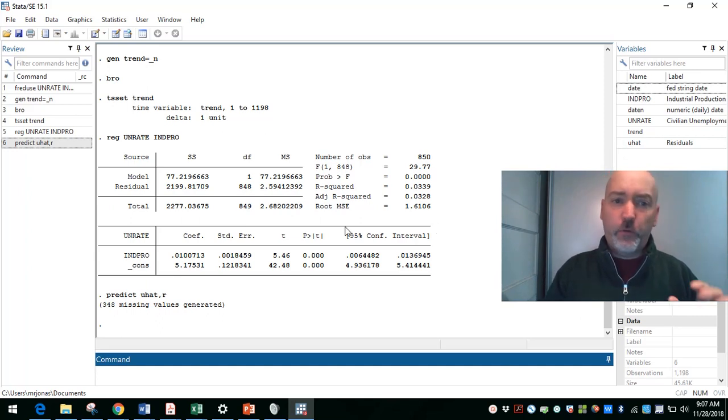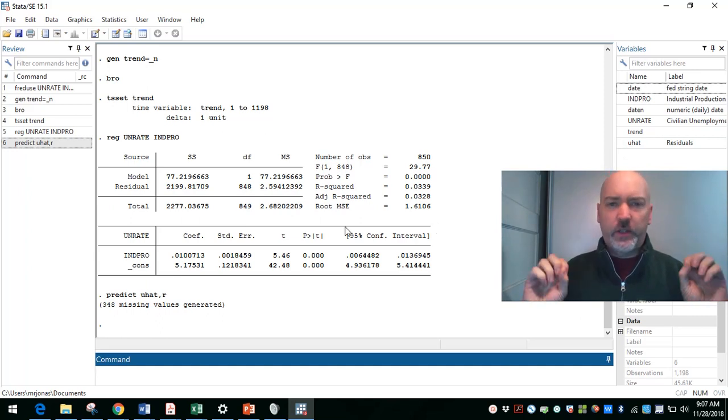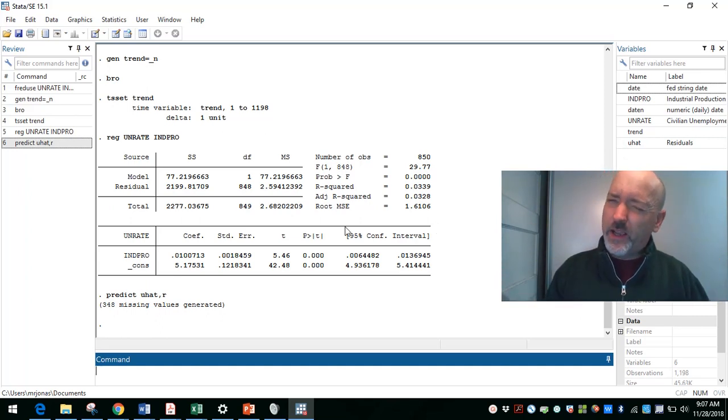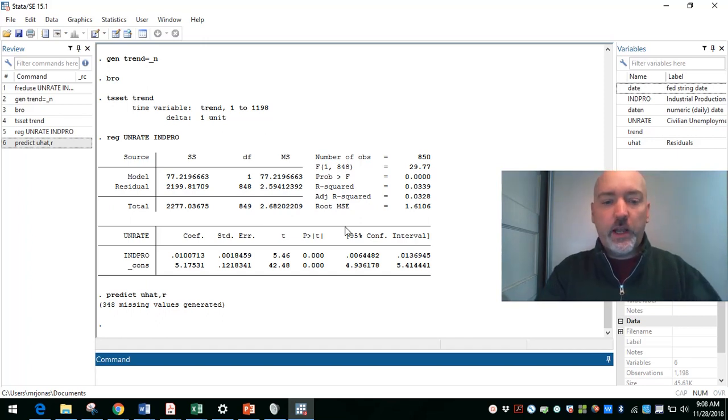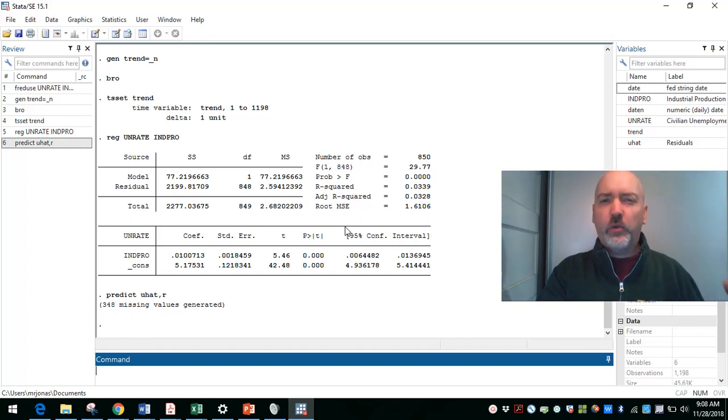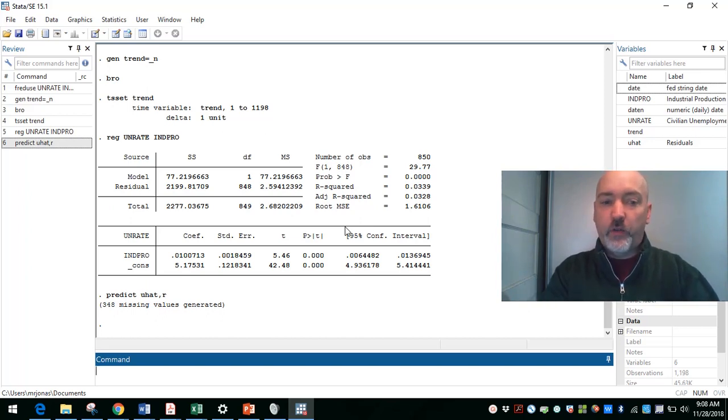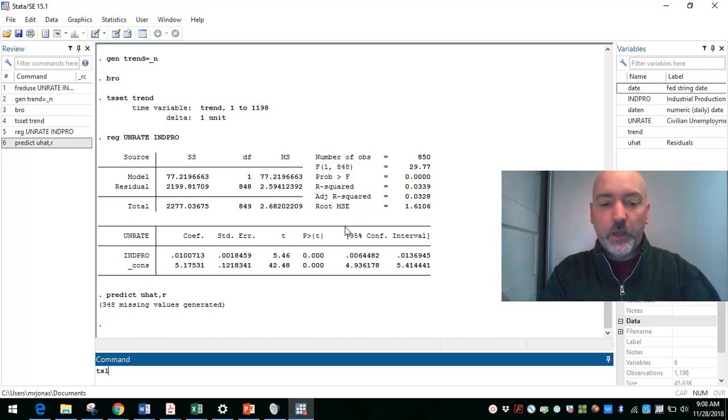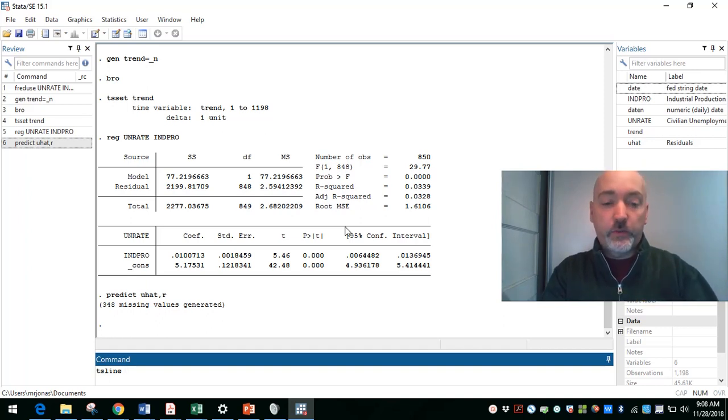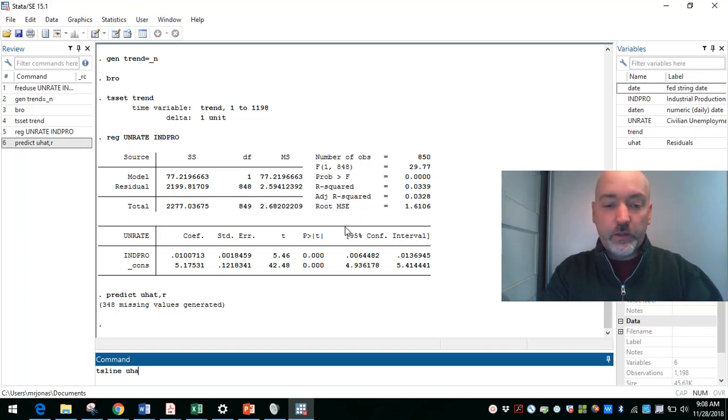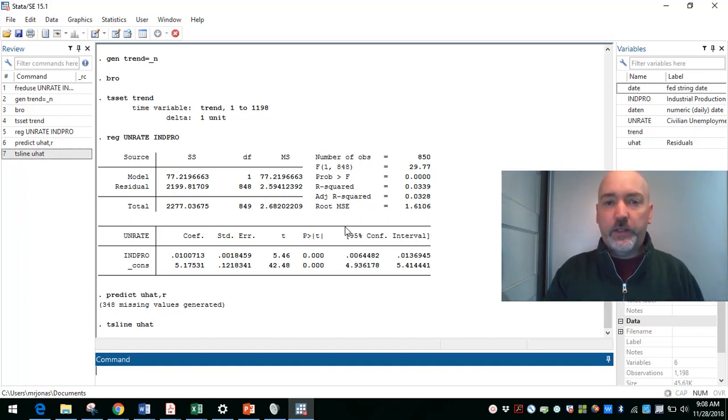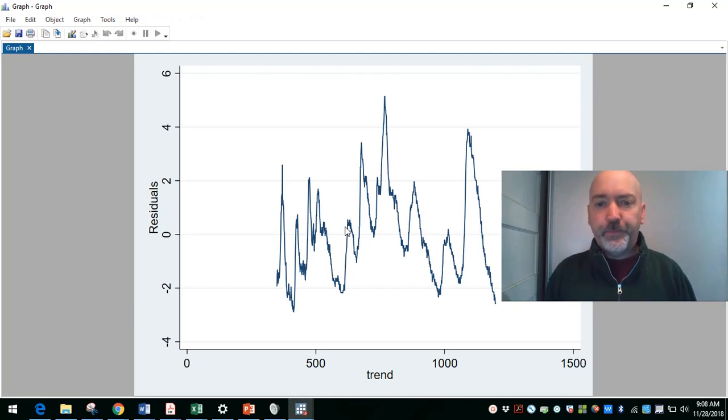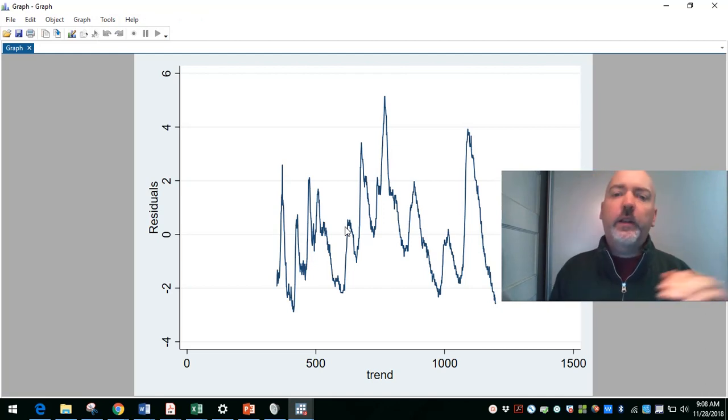And then the first step here is the old eyeball test. Just take a look at what those residuals are doing over time, and see if we get that telltale clustering pattern of the residuals that would indicate a positive autocorrelation that we might expect. So a good place to start is just the time series line plot. So ts line, and then the variable we want to plot versus time, in this case time being our trend variable, is the u hat.